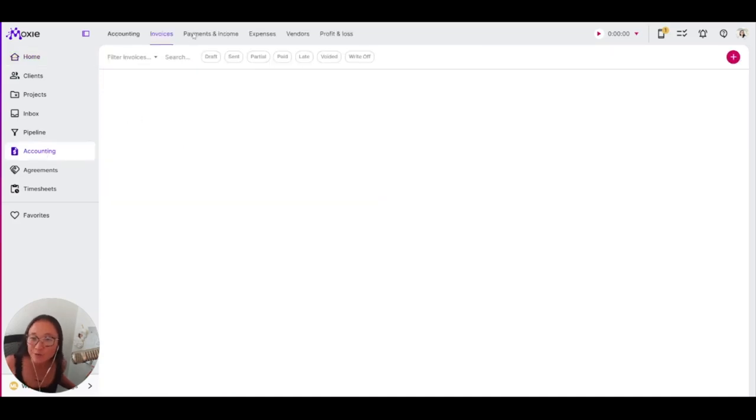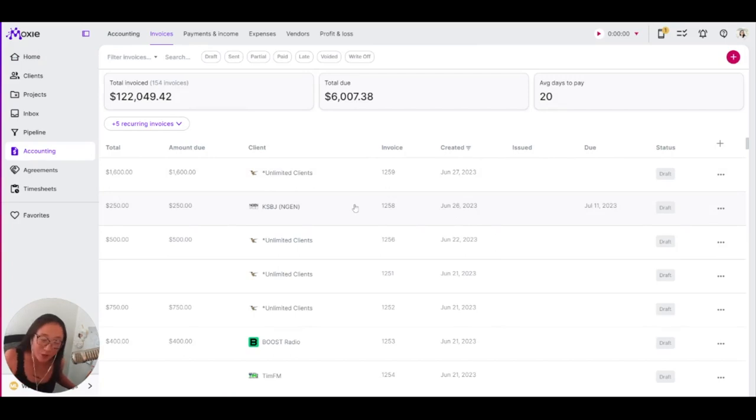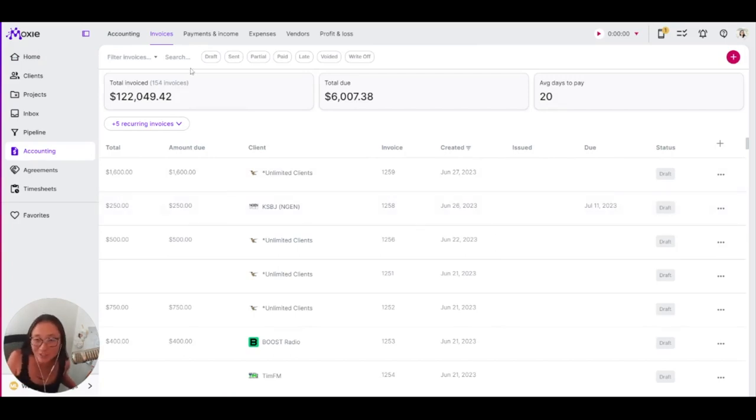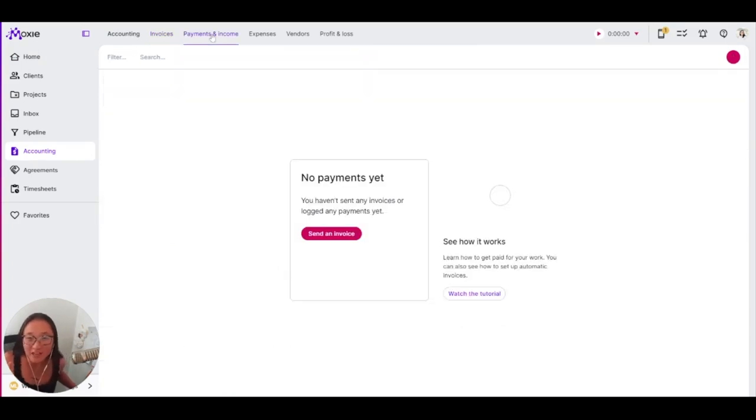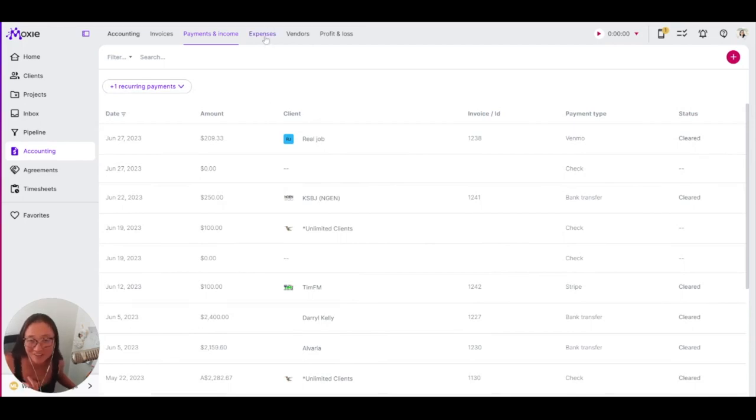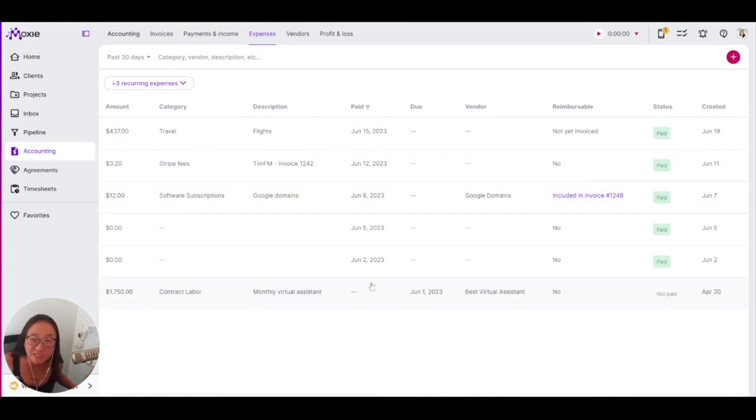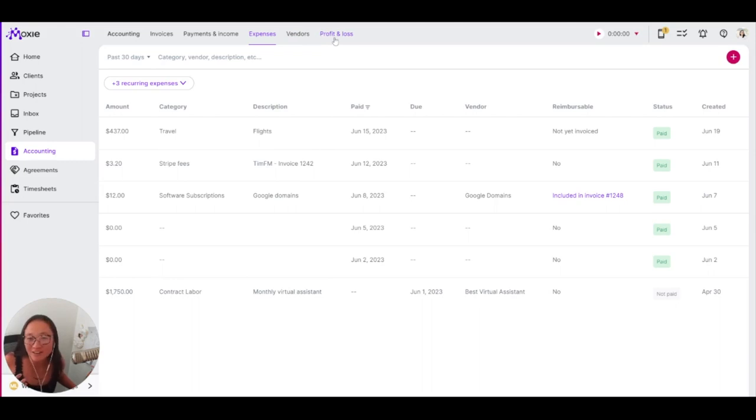When you use your invoices, which help integrate with your time tracking and your project management, and you use payments and income to track all of the money that you are making as a freelancer, plus your expenses—all of the fees and things that you need to run a business—you get a profit and loss report.